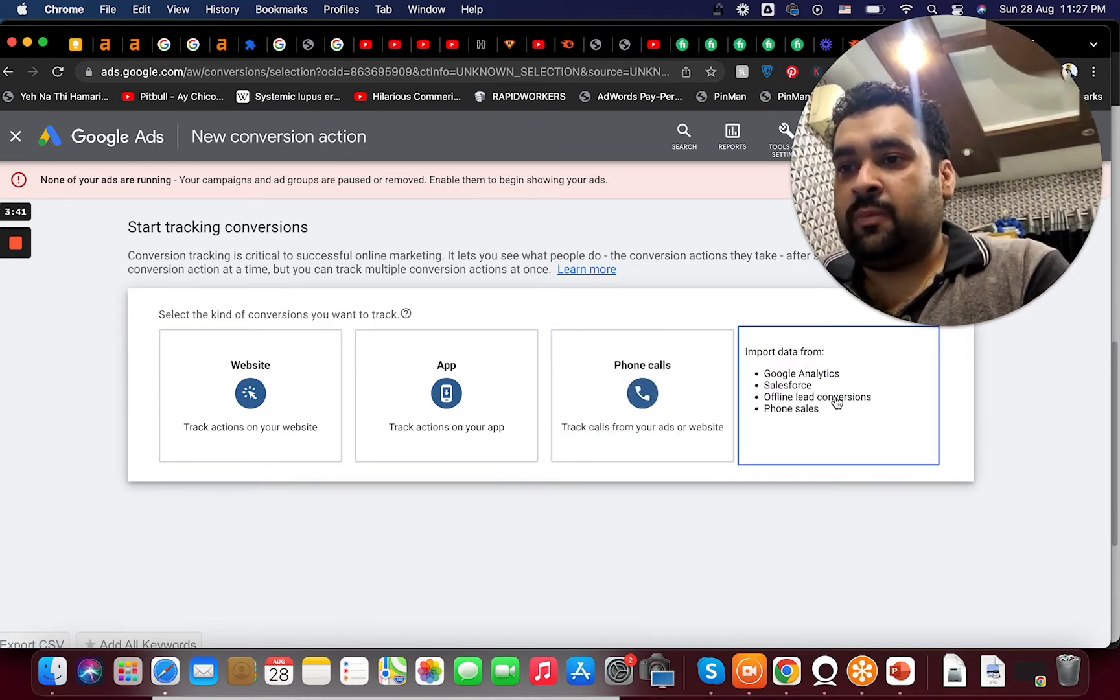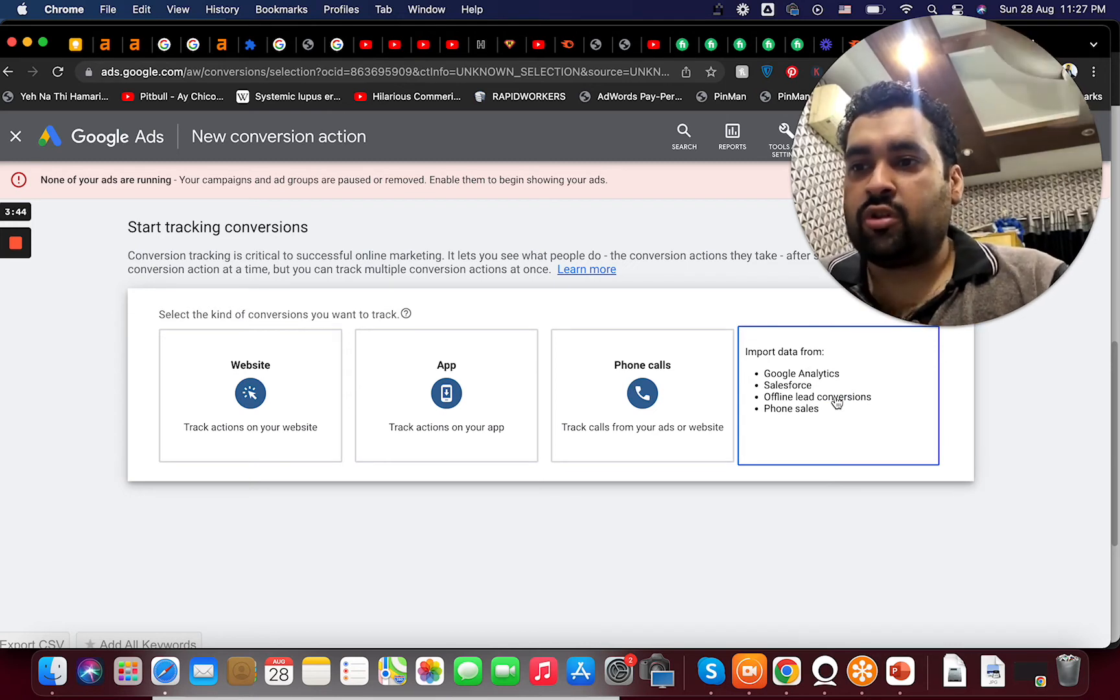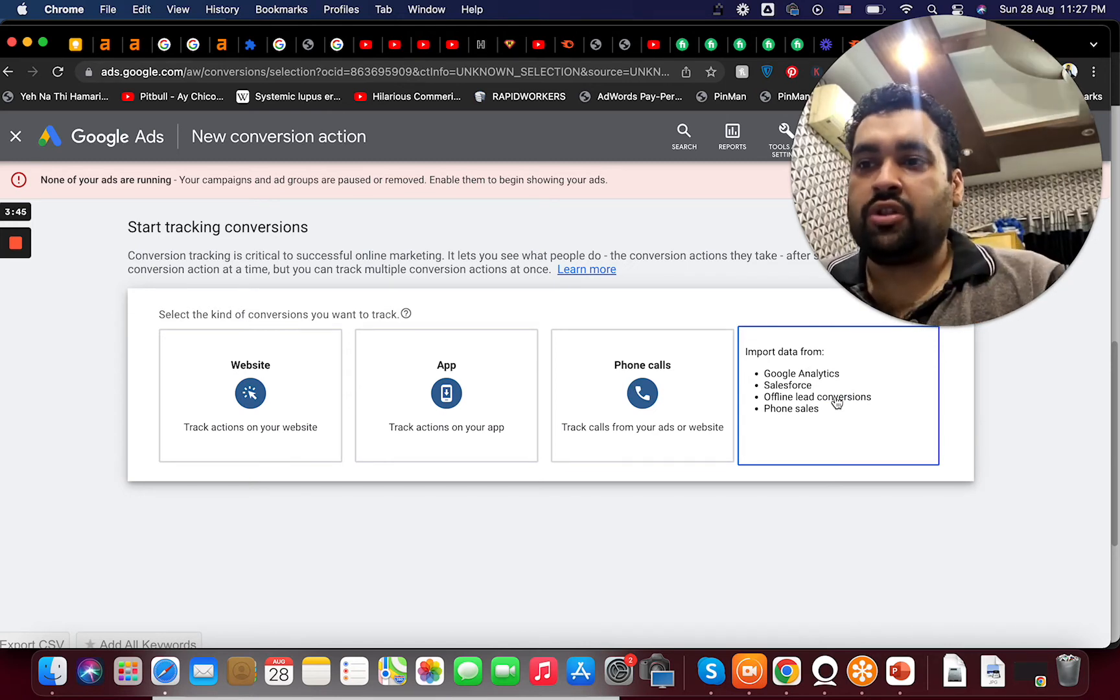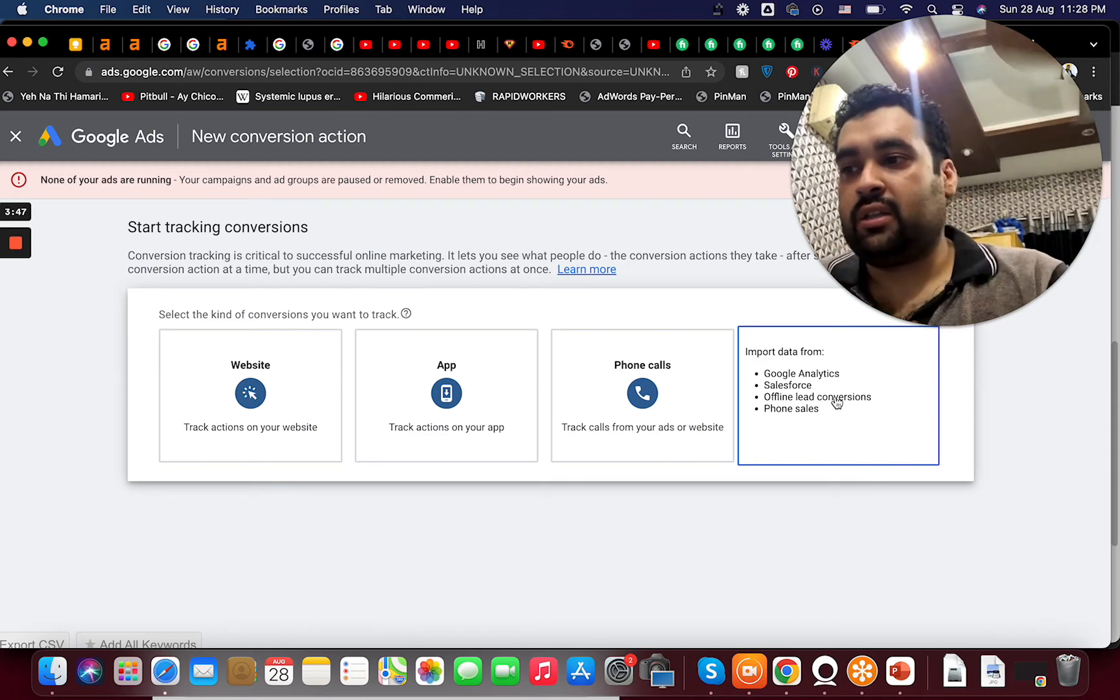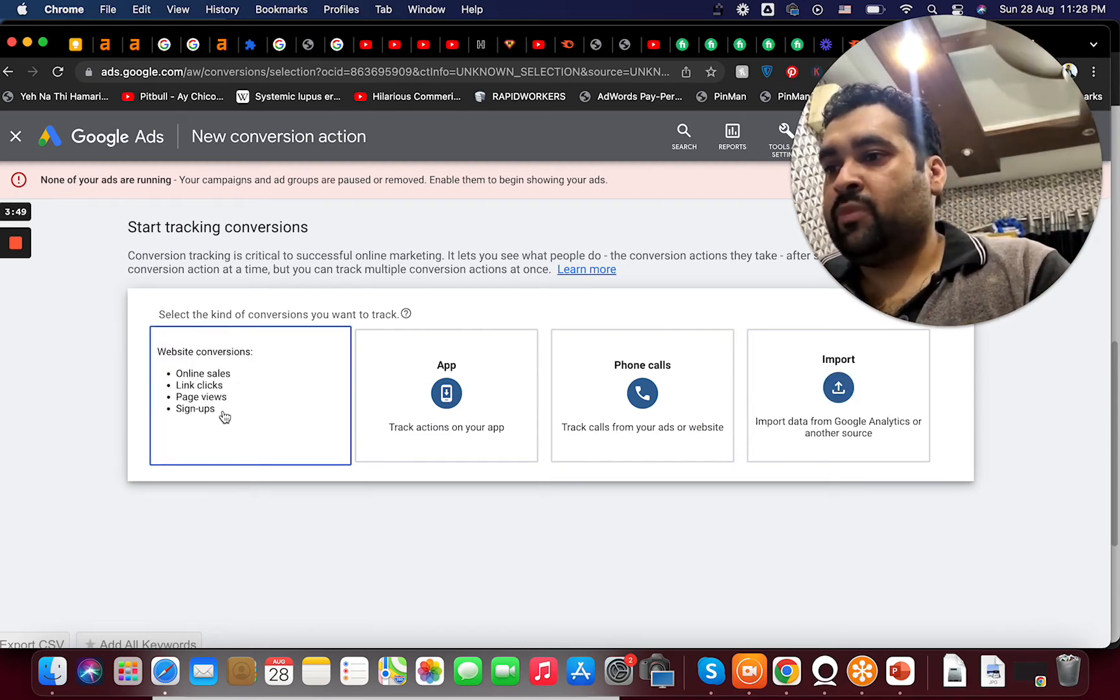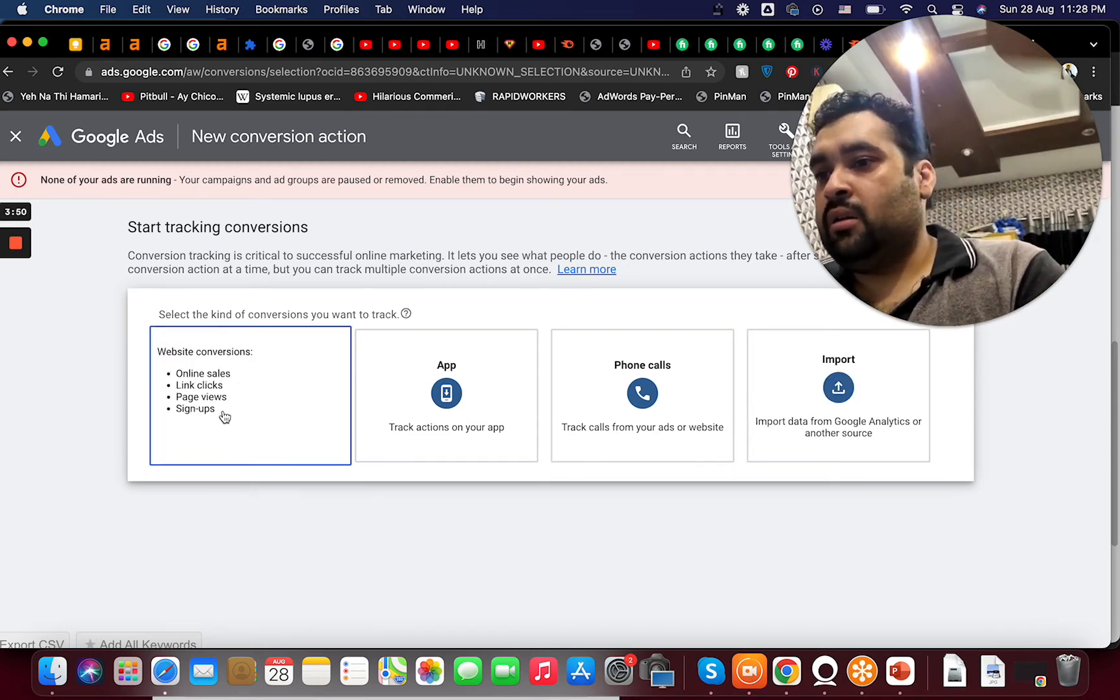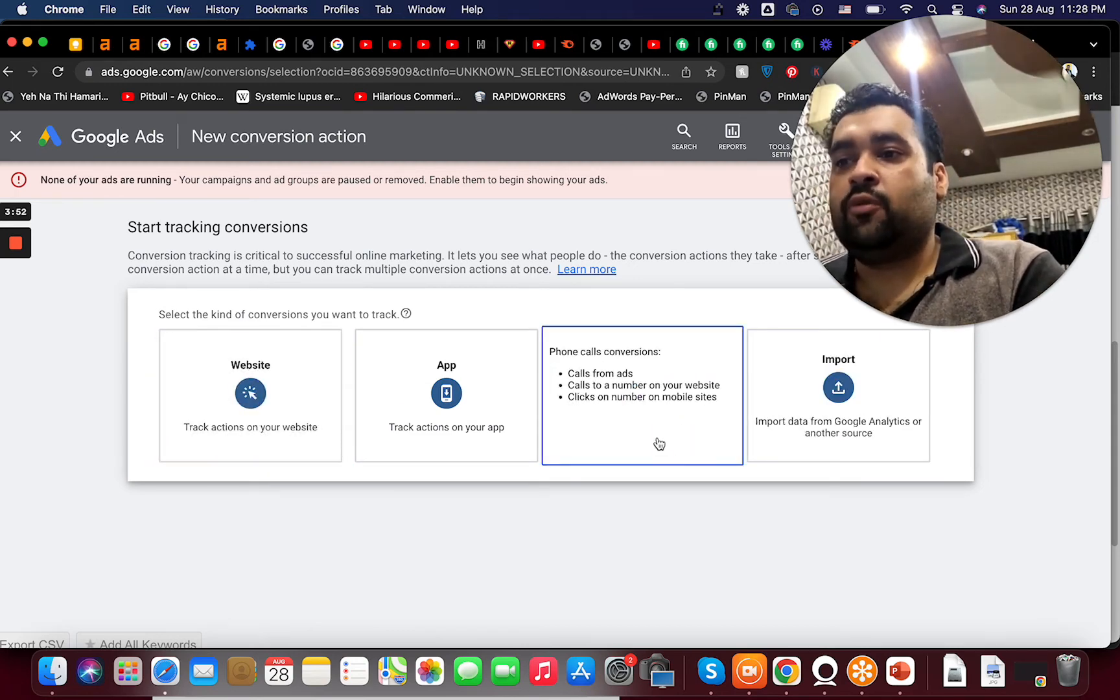If I have to put data from Google Analytics, Salesforce, offline lead conversions or phone sales I can do that here as well. So for instance if I'm doing phone conversions.